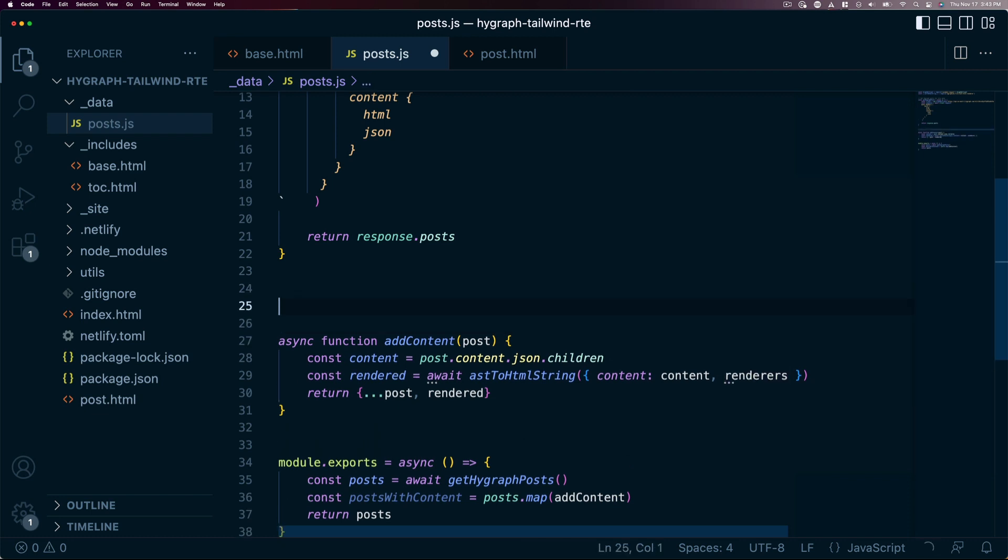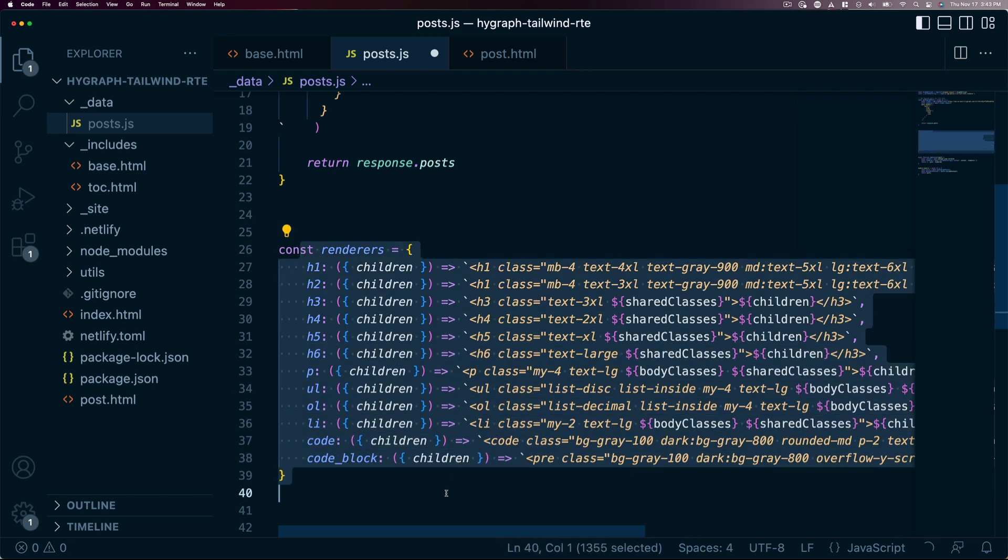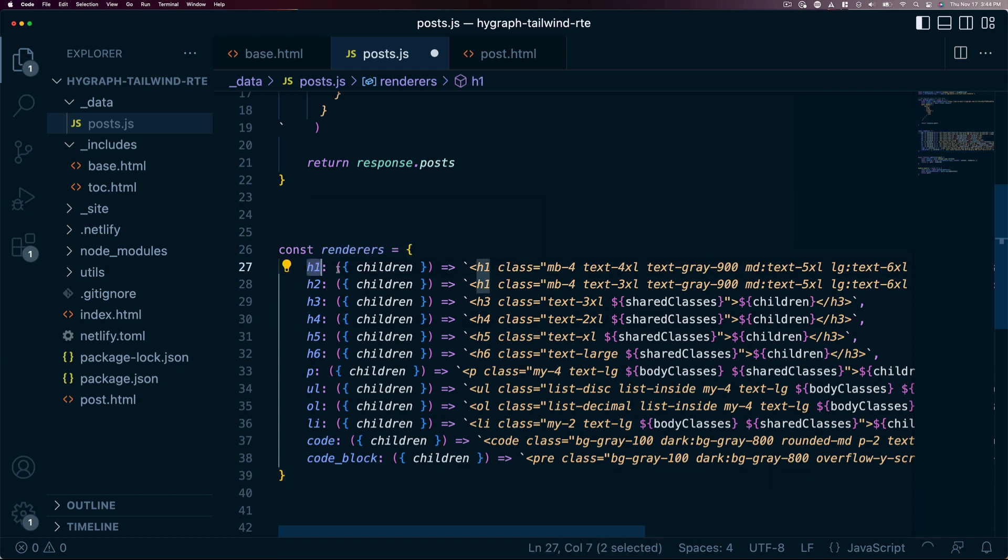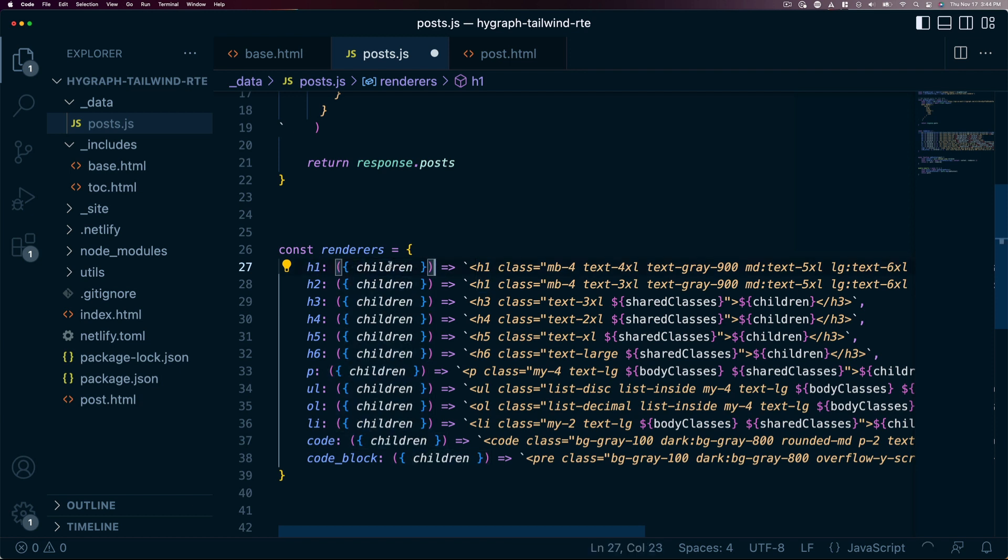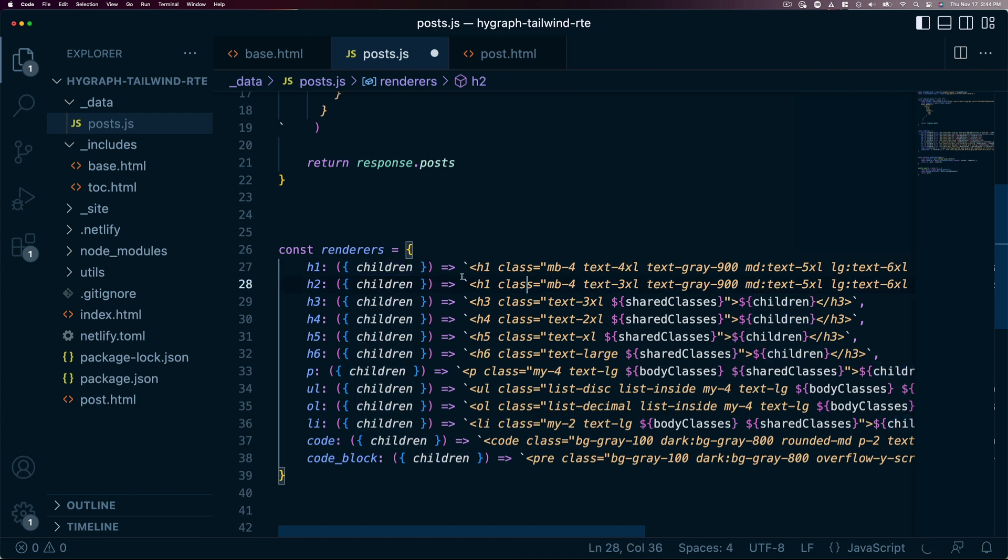Now the basic structure of this is an object with a set of methods, each method having a key of the content type we want to customize the HTML for, such as an h1, h2, li, those sorts of things. The function is passed an object for its argument that contains the node information. Each node object has a children array. The children either contains more nodes from the JSON or the text for this specific node. This is important for things like unordered lists, ordered lists, and that sort of thing.